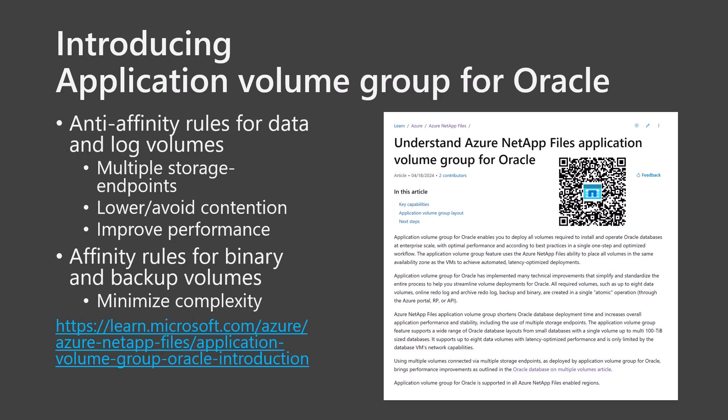Volume placement is optimized in the availability zone of choice, which should match the VM availability zone. And Application Volume Group uses anti-affinity rules to spread data and log volumes over multiple Direct Connect storage endpoints to reduce latency and avoid network contention, while applying affinity rules for volumes like optional binary and backup volumes that do not need separate storage endpoints. Use the QR code or the link to go to the introduction page for Application Volume Group for Oracle.